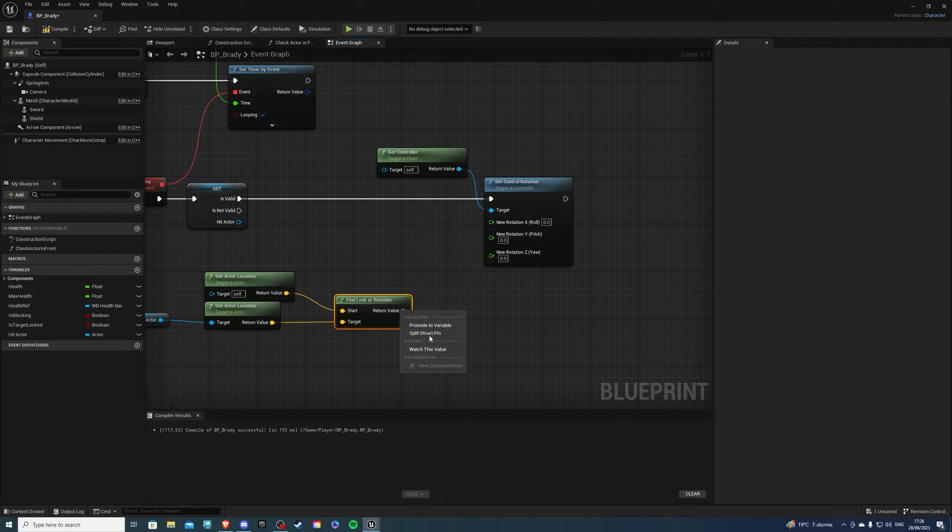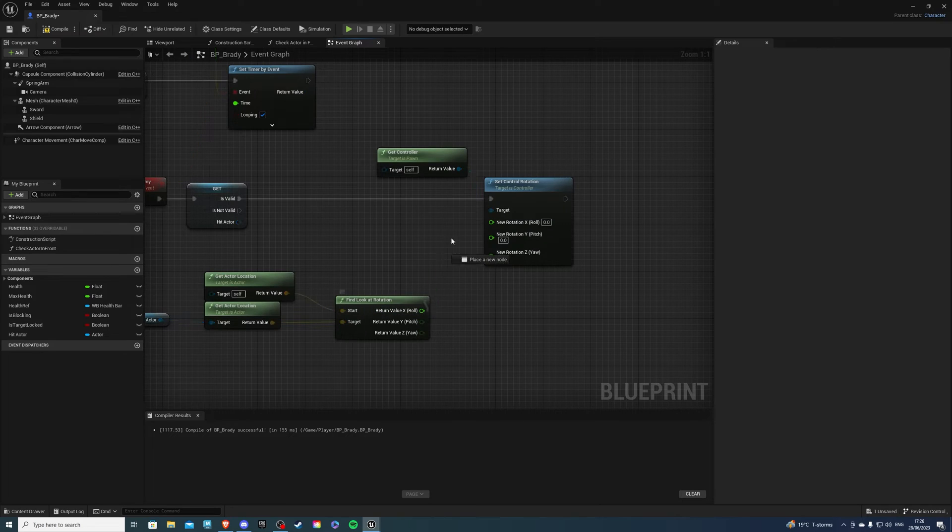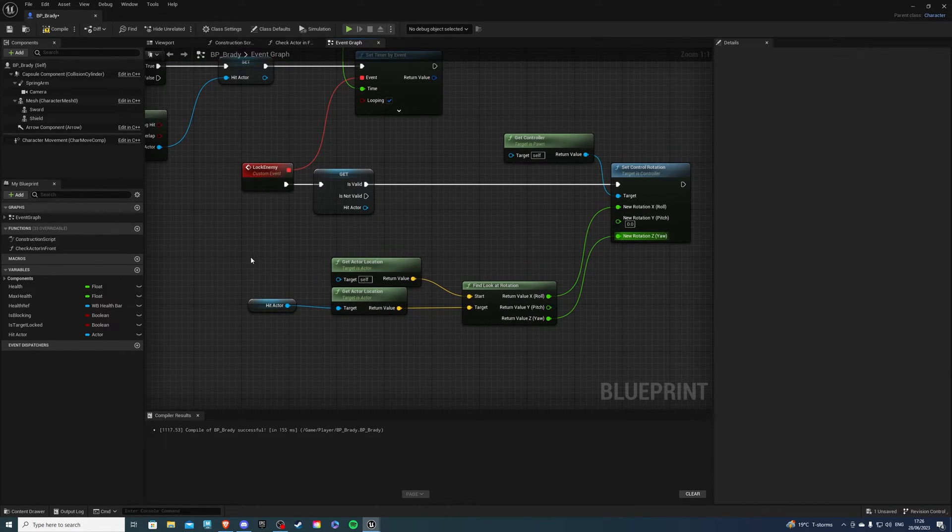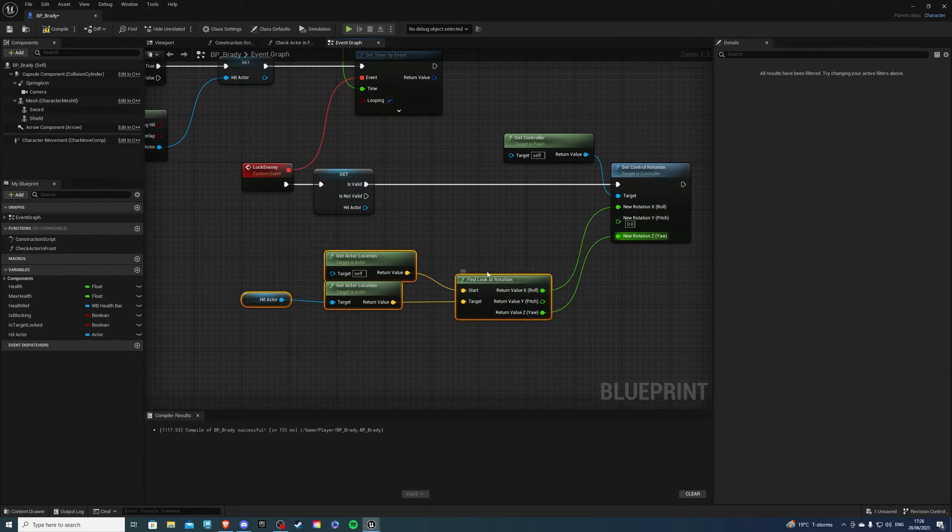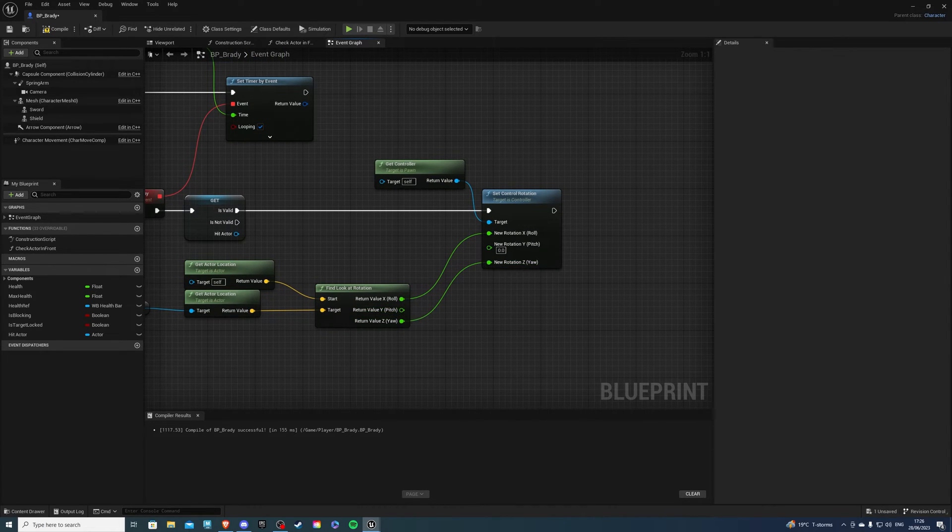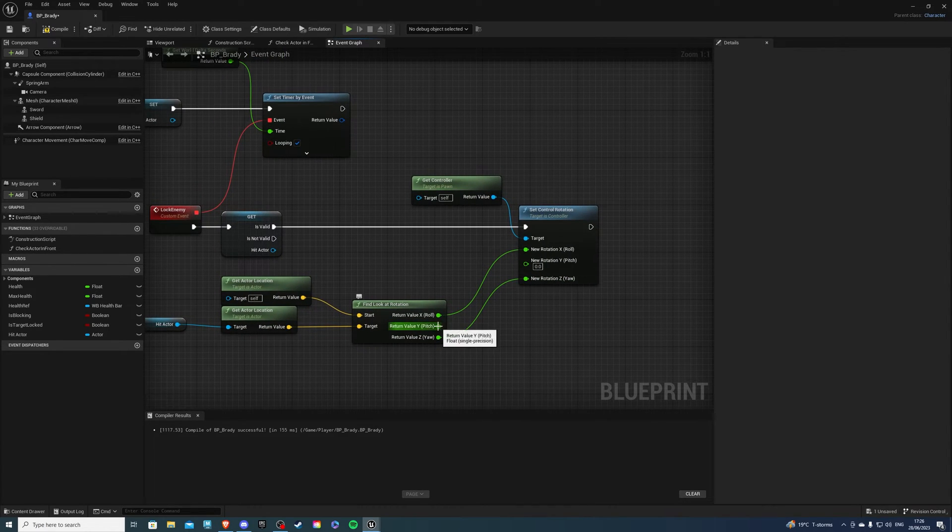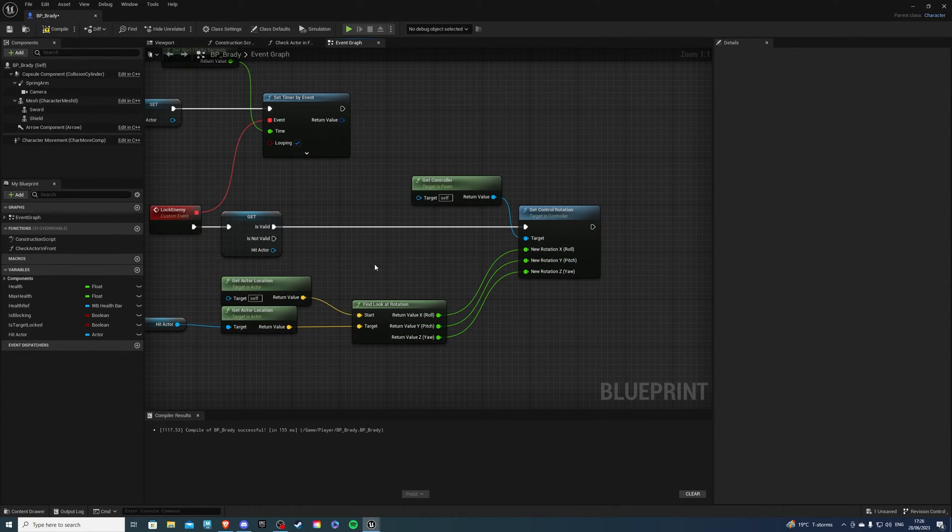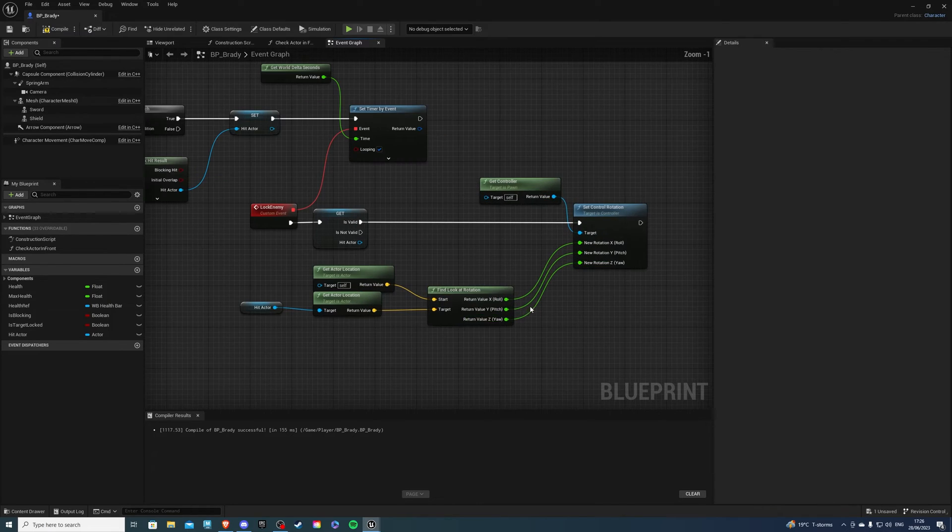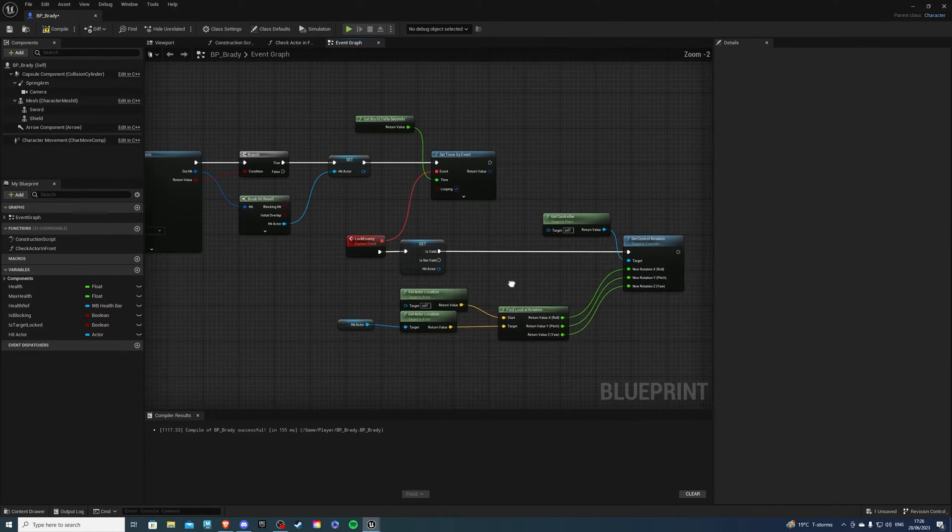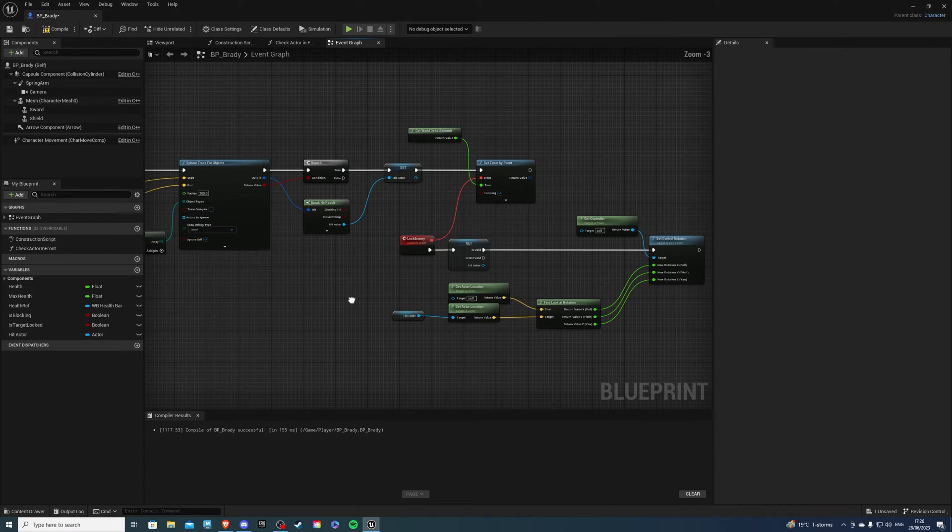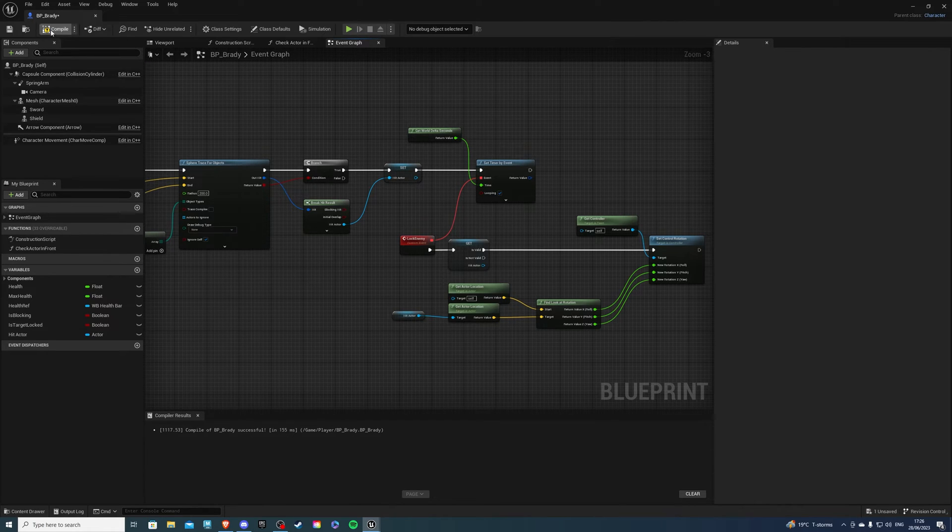and then let's do from the top find look at rotation and the target of course being the hit actor. So break the return value. You can connect x as it is and z as it is. So for the y value I'll show you what I mean. We can adjust this a little bit to your preference. For the moment I'll just plug it in and I'll show you how this would look like if we did nothing. So I think this should be good to go.